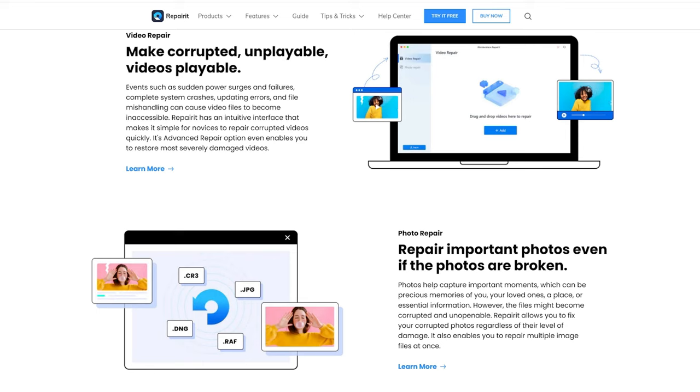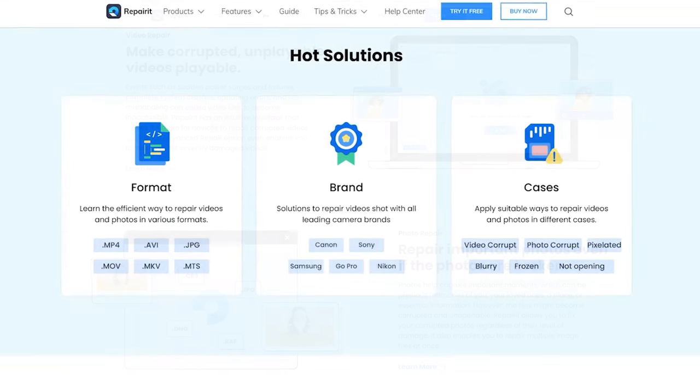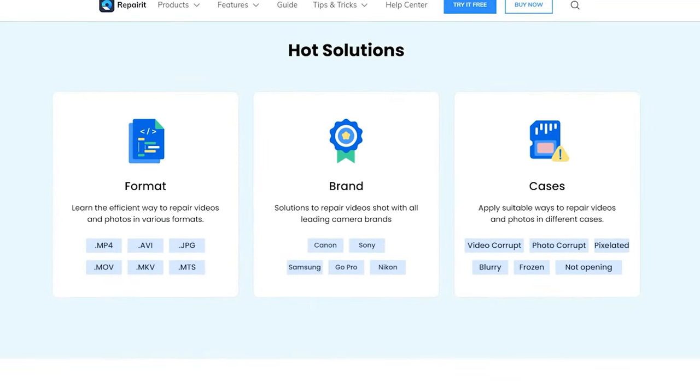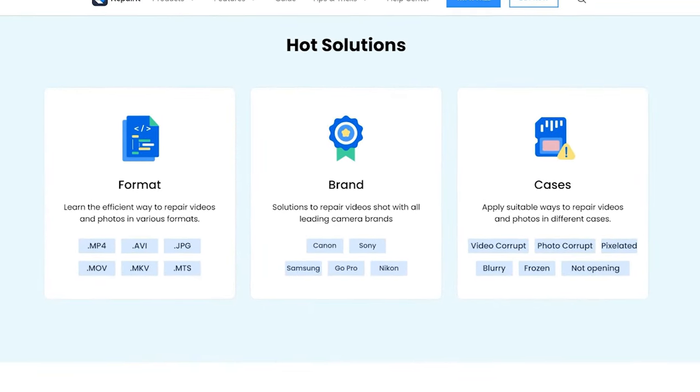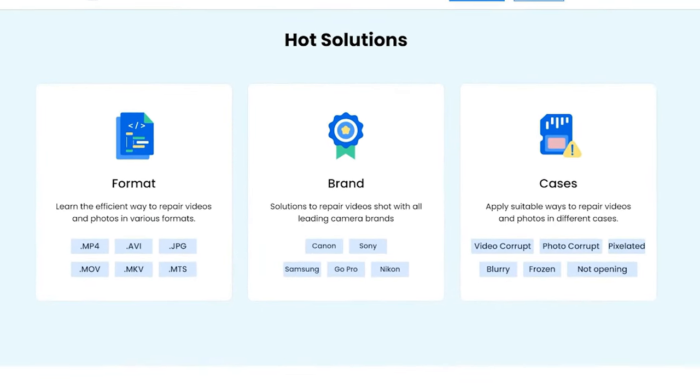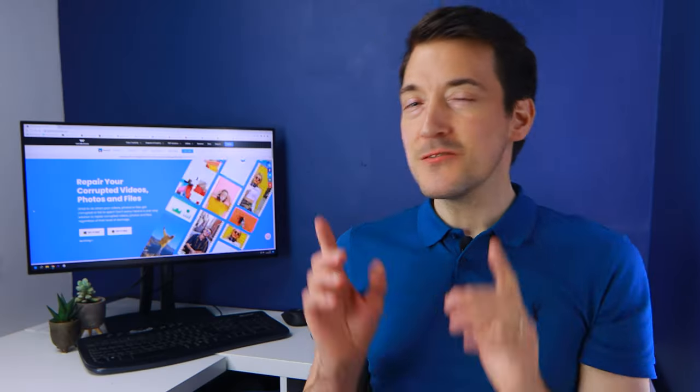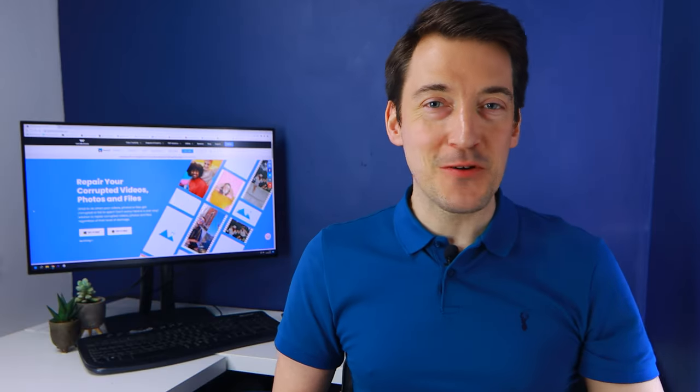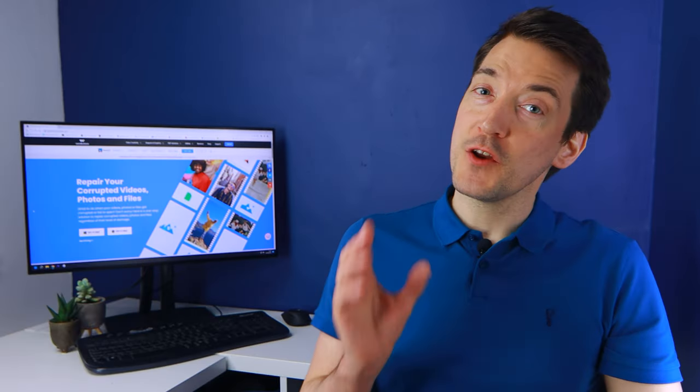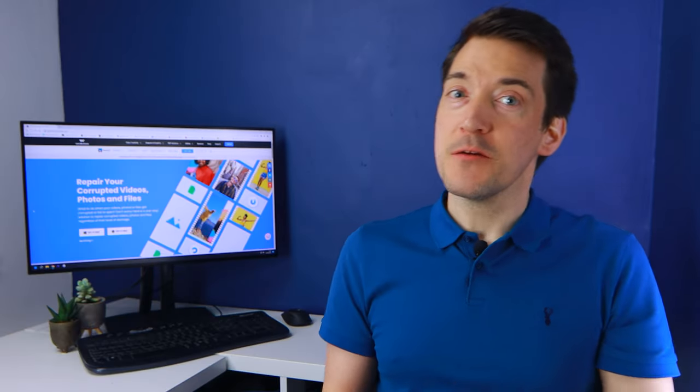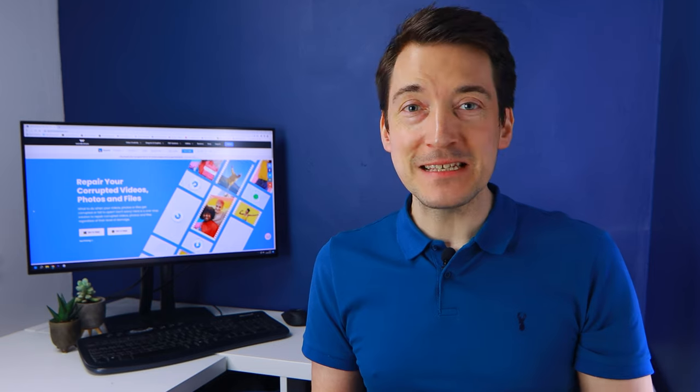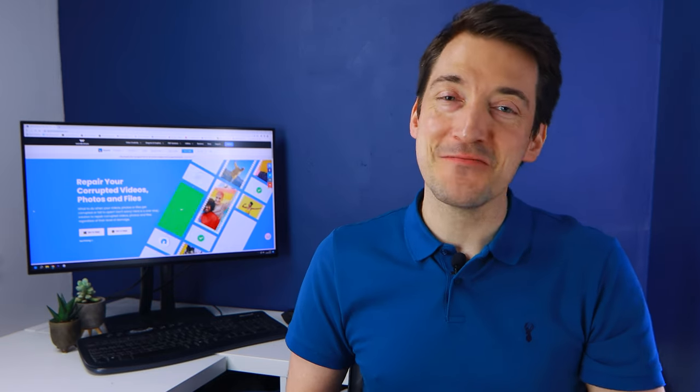It supports a variety of file formats so you don't have to worry about your file not being supported. So let's have a look at the processes which are not only effortless but can also be completed in a matter of minutes.